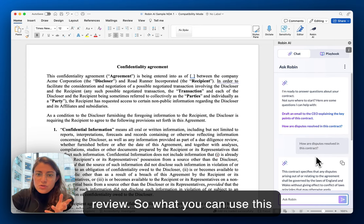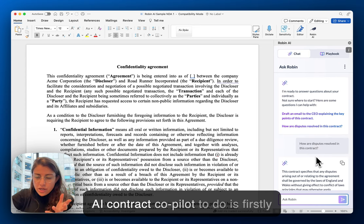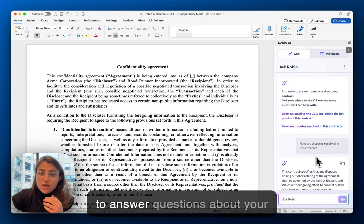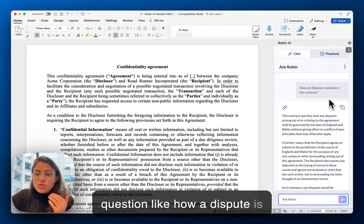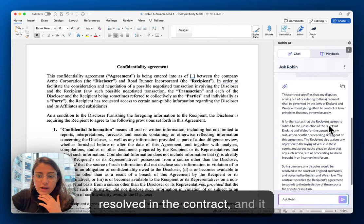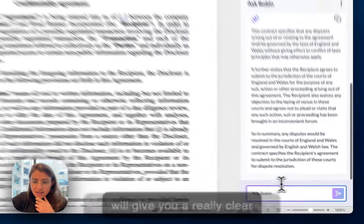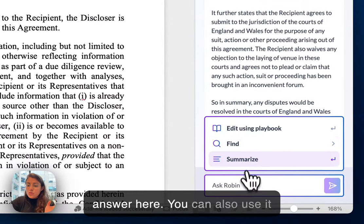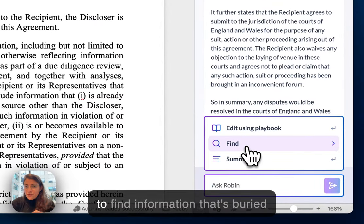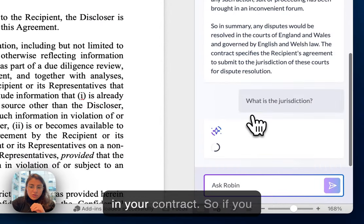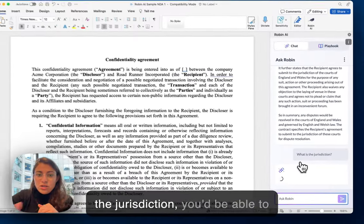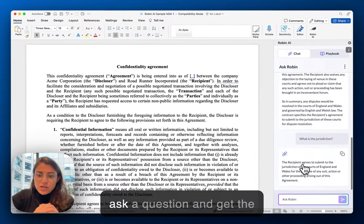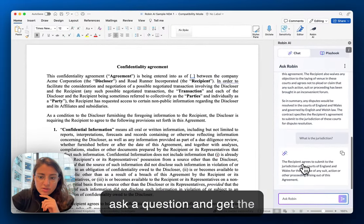What you can use this AI contract co-pilot to do is firstly to answer questions about your contracts. You could ask it a question like how are disputes resolved in the contract and it will give you a really clear answer. You can also use it to find information that's buried in your contract — if you wanted to know something like the jurisdiction, you'd be able to ask a question and get the answer in seconds.